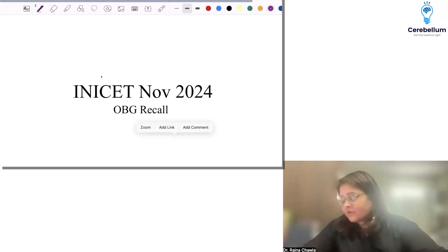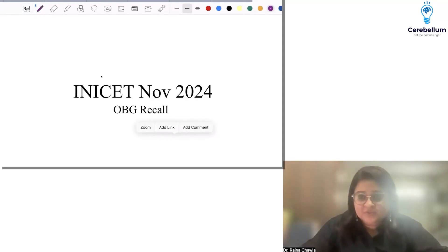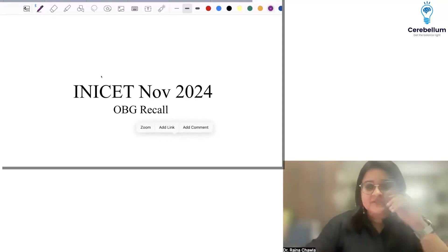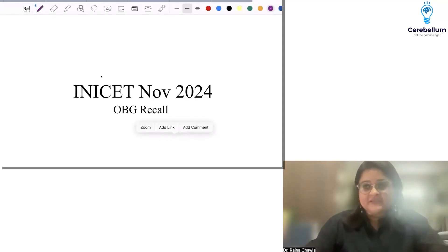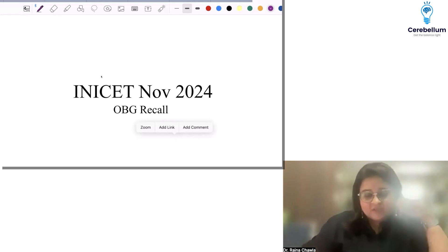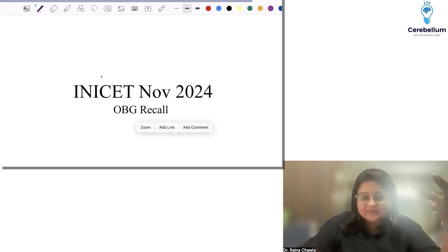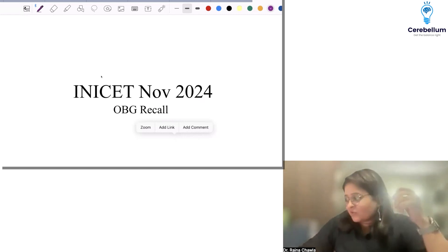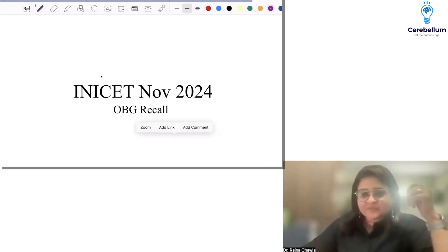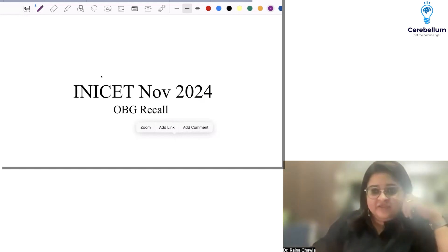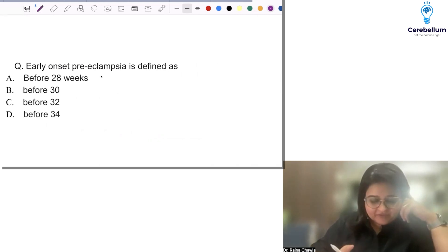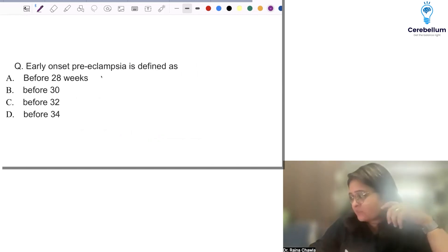Hi everybody. I think OBG was quite easy. It wasn't something at the INI level at all. It was more of a neat PG sort of exam. I didn't find any tricky question, but let's go through the questions.